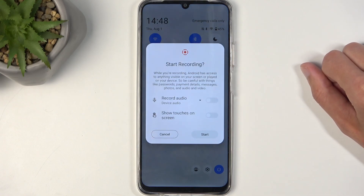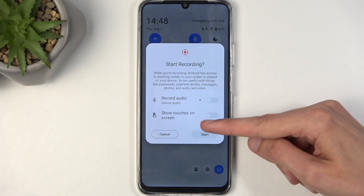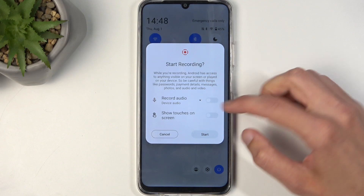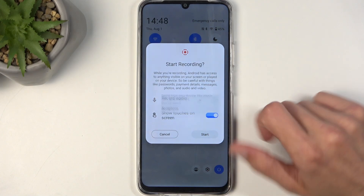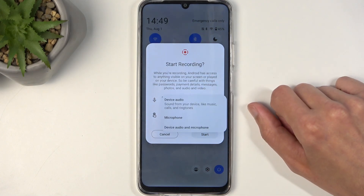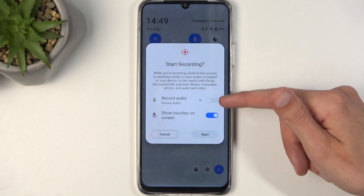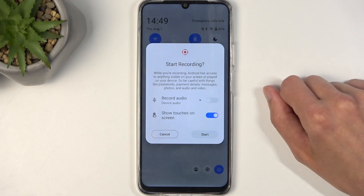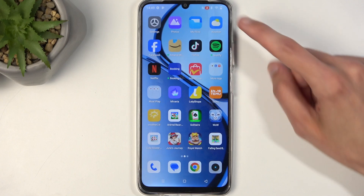It brings up a window letting you choose what kind of audio will be recorded, and also the touches on the display. In terms of audio, we have it turned off by default, but you can choose whatever you want and toggle it on in here. I'm going to select Start.